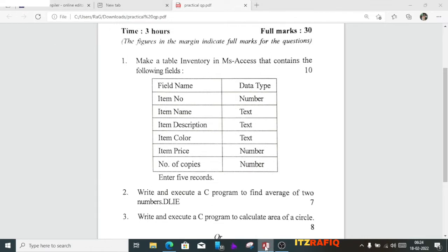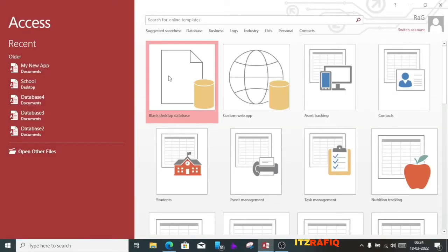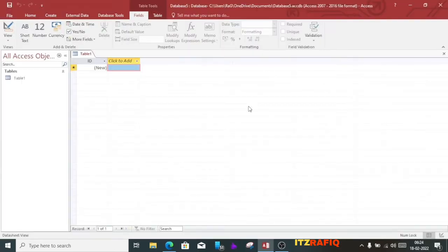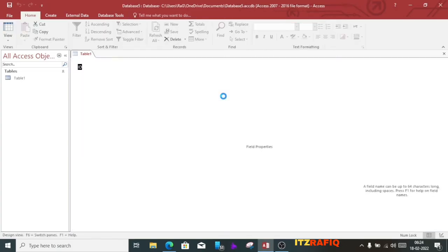Let's go to MS Access. I have already opened MS Access. Click on blank database, then click on the create option. This window will appear, then you will change the view to design and click OK to save the table name.